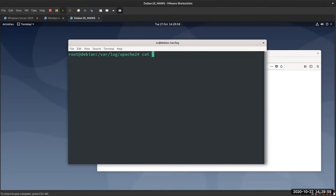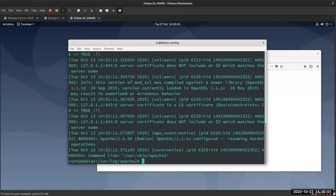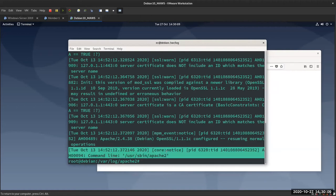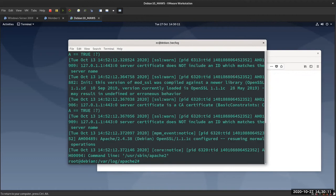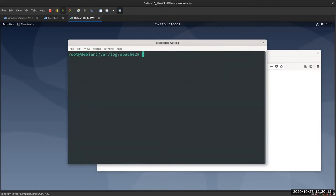Now the error log just has stuff like errors about OpenSSL running — for example, from when I was setting up the SSL certificates. So those are the two main log files.